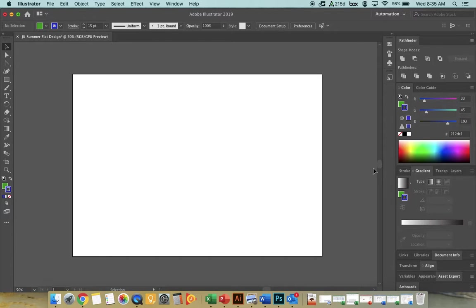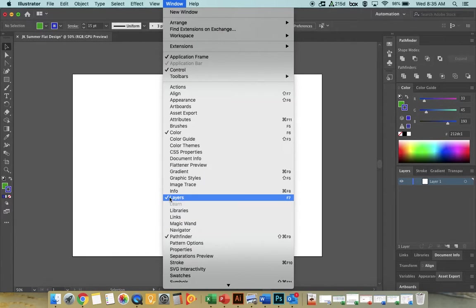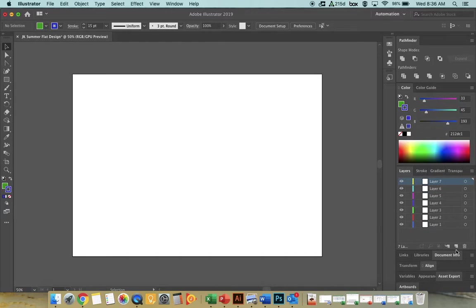The first thing we want to do is create layers. If you don't have the Layers panel open, go to Window and check Layers. We're going to make seven different objects, so we need seven different layers. Right now we just have one layer. To add a layer, click the little icon that looks like a piece of paper with the corner turned up, and keep clicking until we have seven layers.